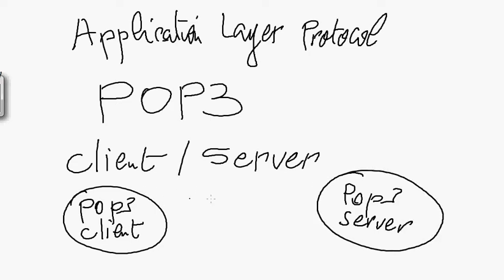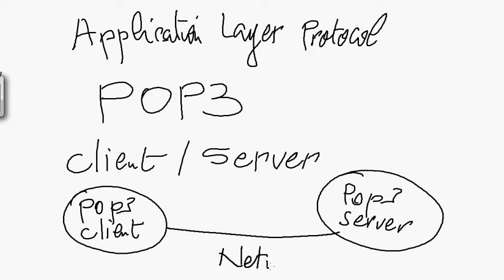Of course, these two processes run on a computer, and this computer should be reachable across a network. This is what I'm representing here, is a network.